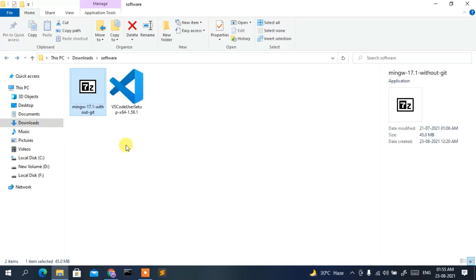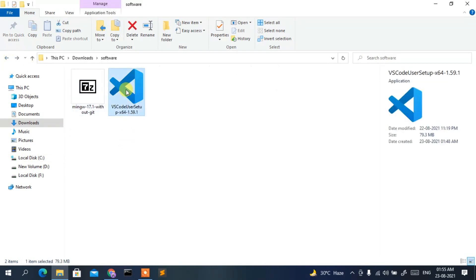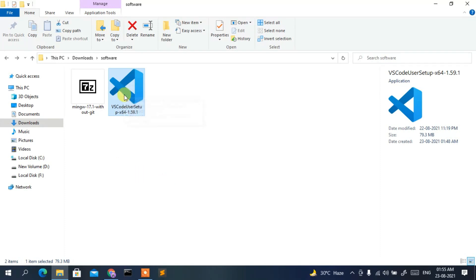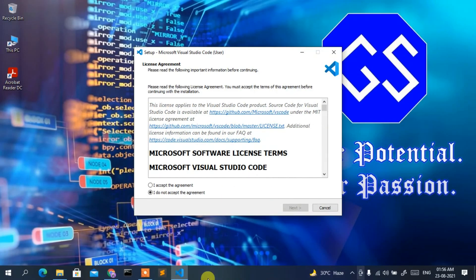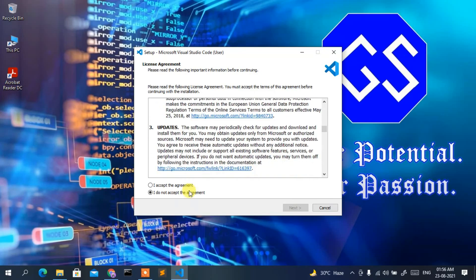Now it's time to install Visual Studio Code. If you've already installed it, you can skip this step. Double-click the VS Code installer and you'll get the license window. Accept the license agreement and click Next.